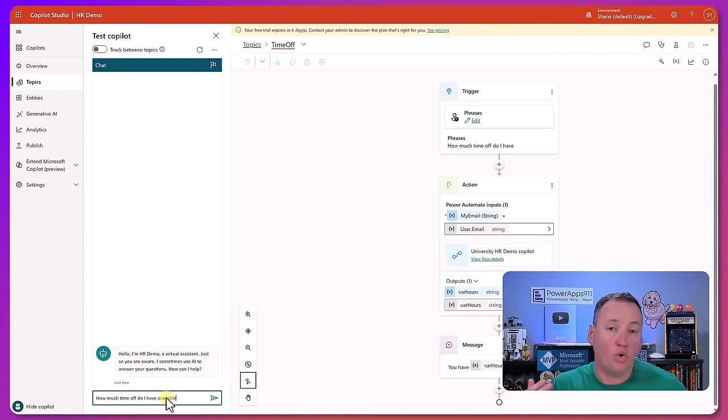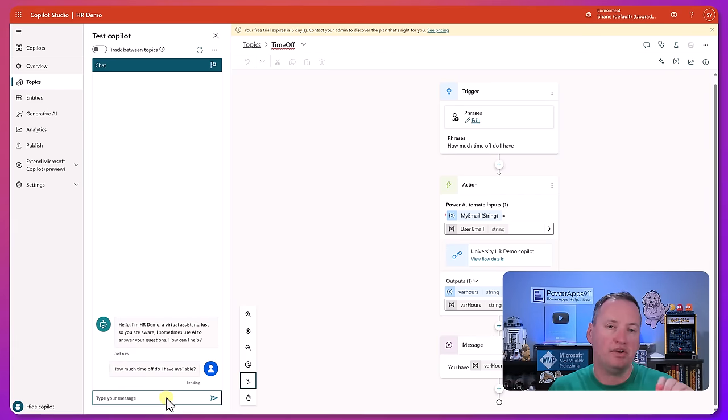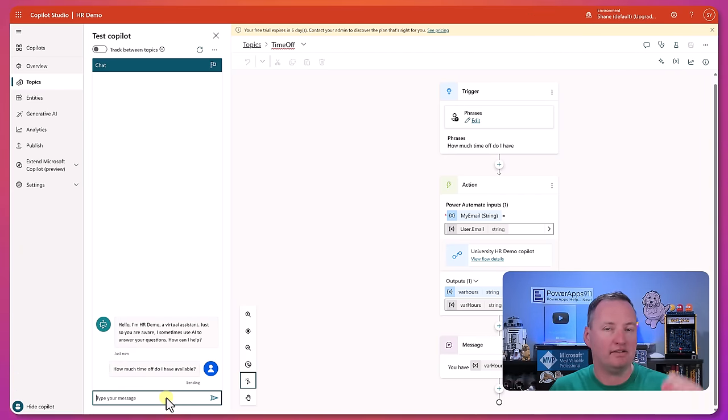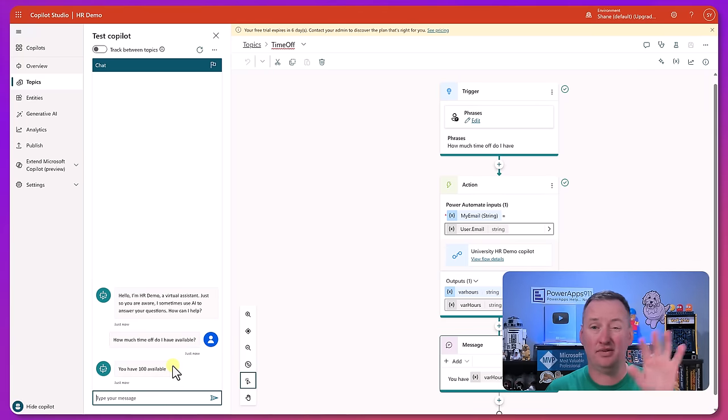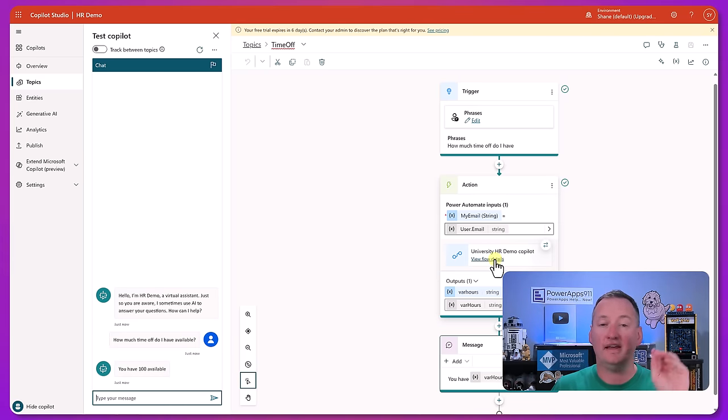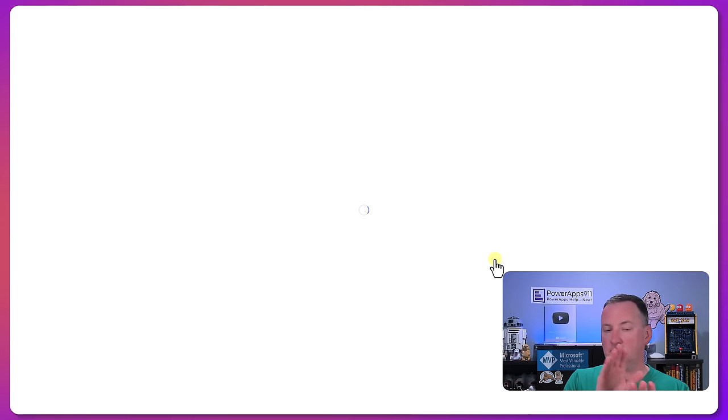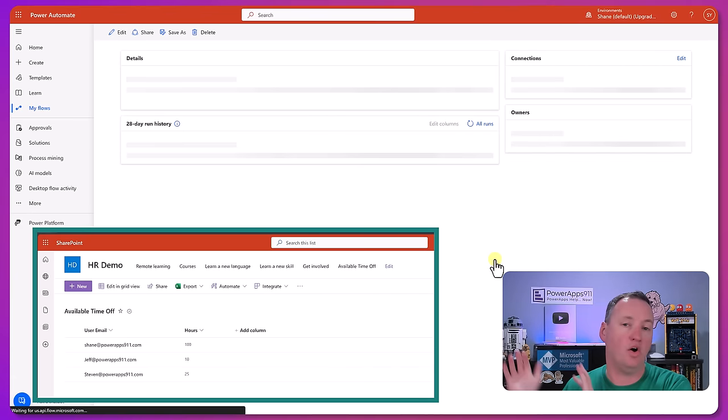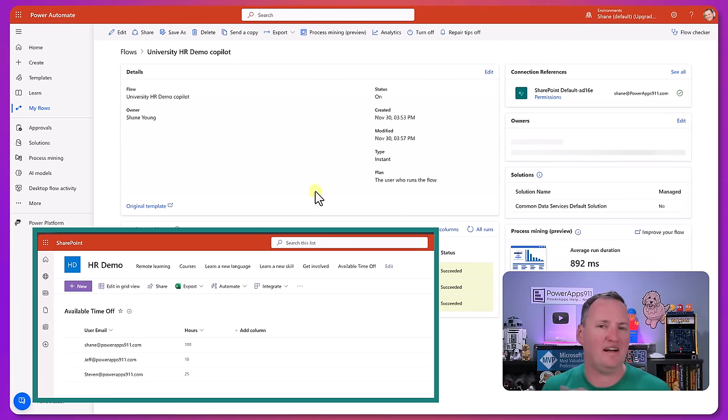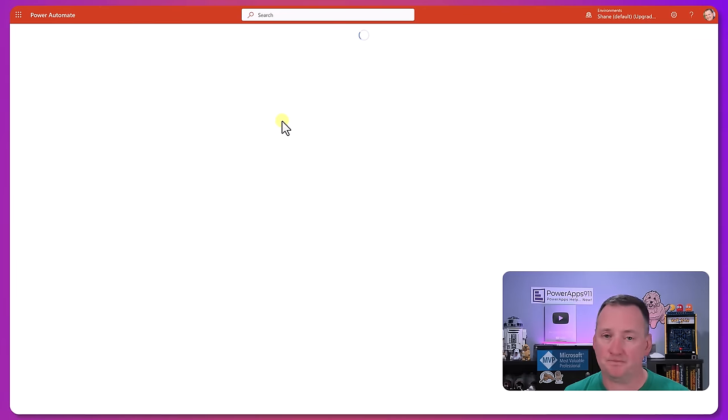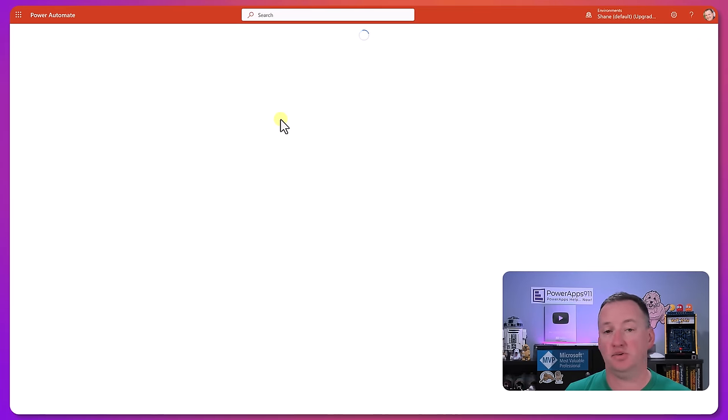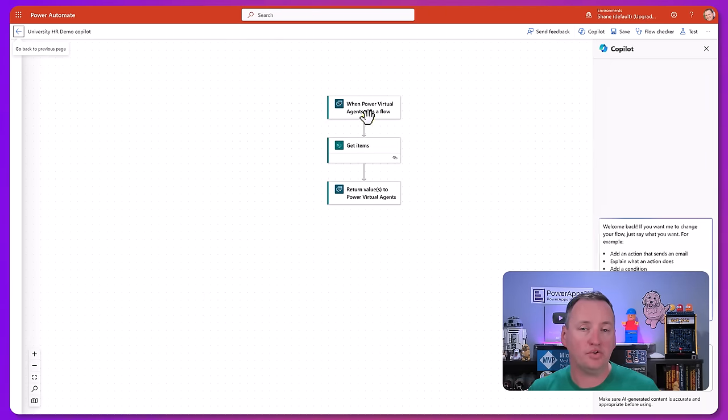Or another one we did for a customer, they were using it for IT help desk, so you kind of did your troubleshooting here. If the bot couldn't help you then you can say create me a ticket, and then it would just trigger that flow action that would create them a ticket in ServiceNow. Boom, they were off and running so they didn't have to go to another system to create a ticket.